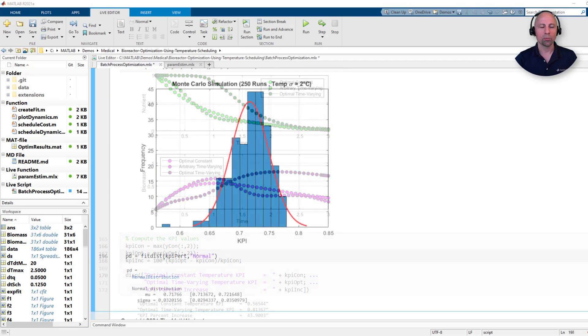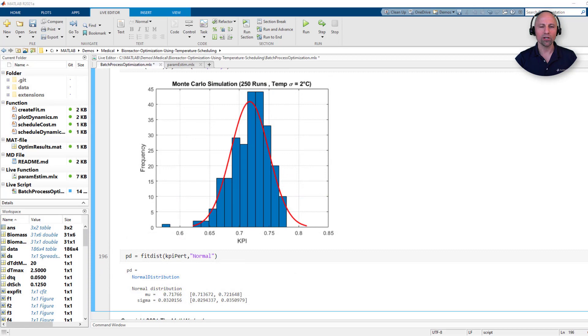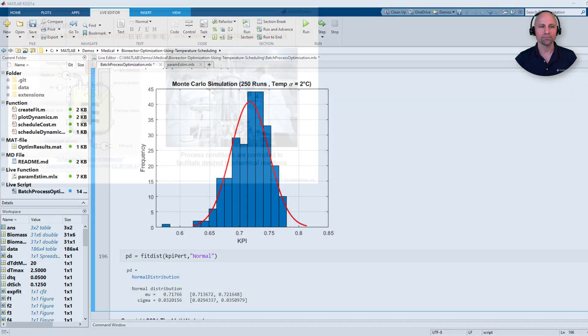Finally, we'll perform a quick Monte Carlo analysis to evaluate how temperature uncertainties might impact the yield.